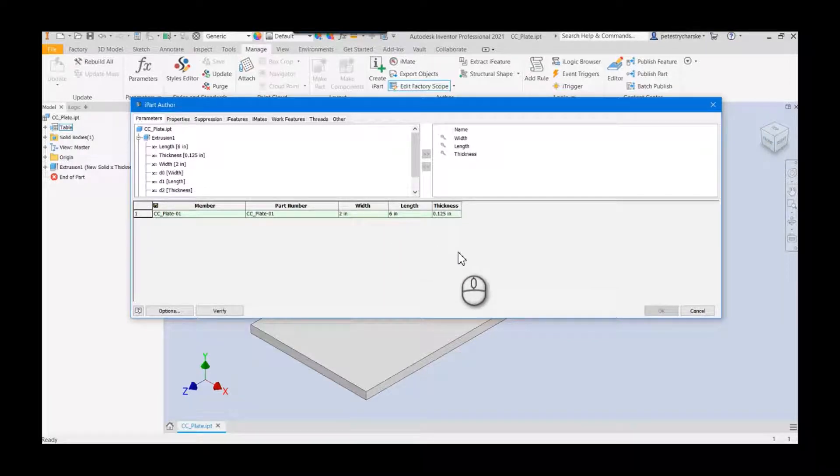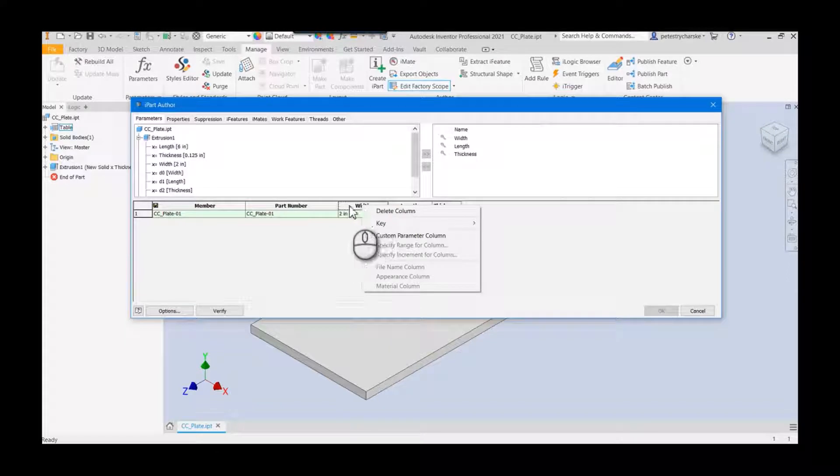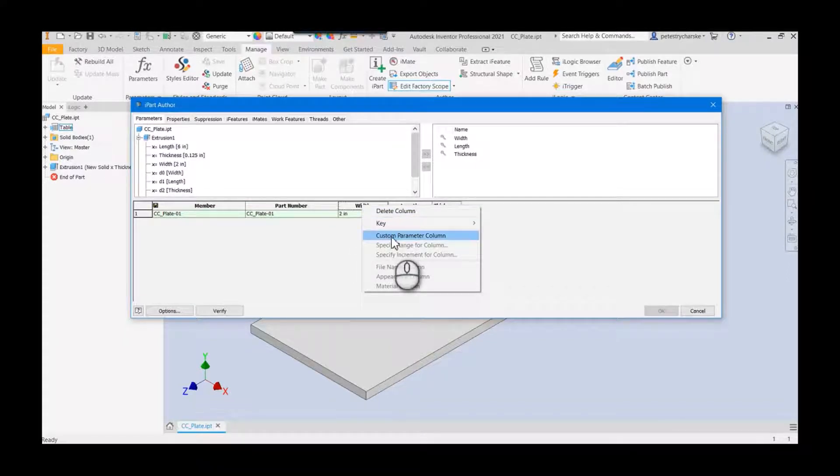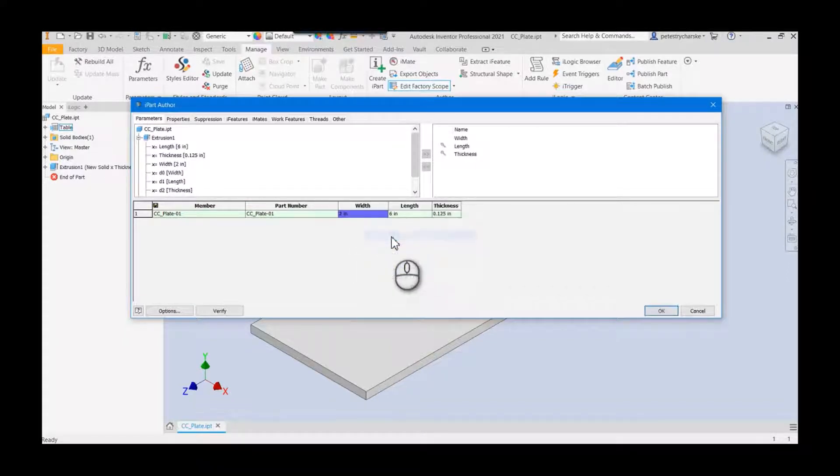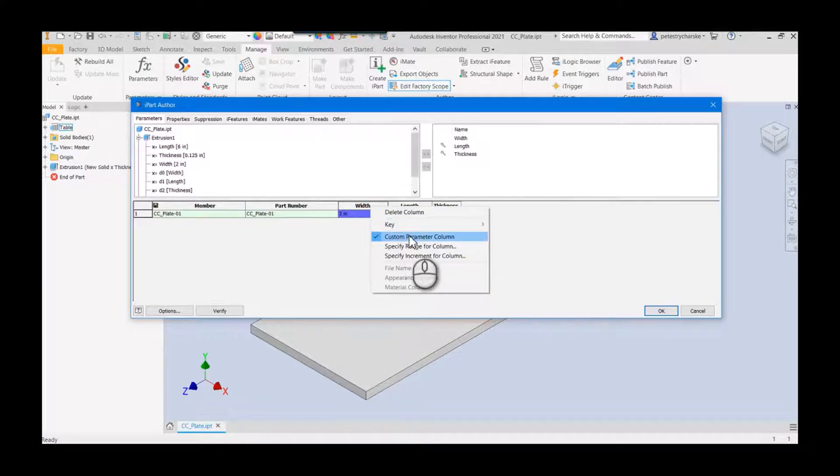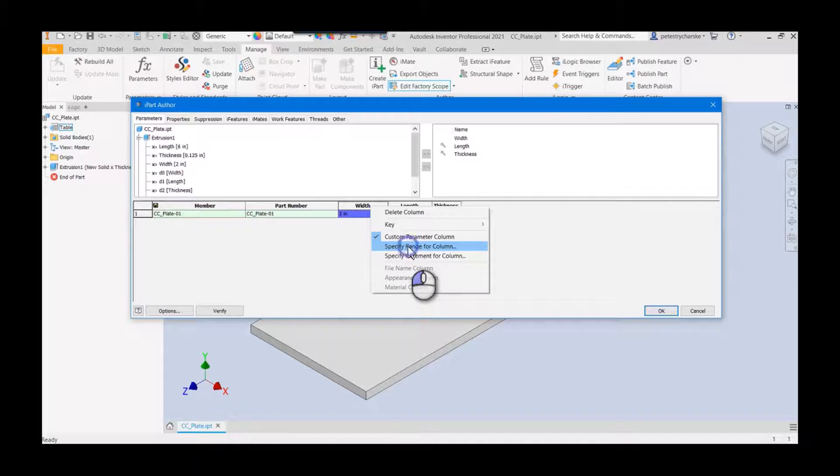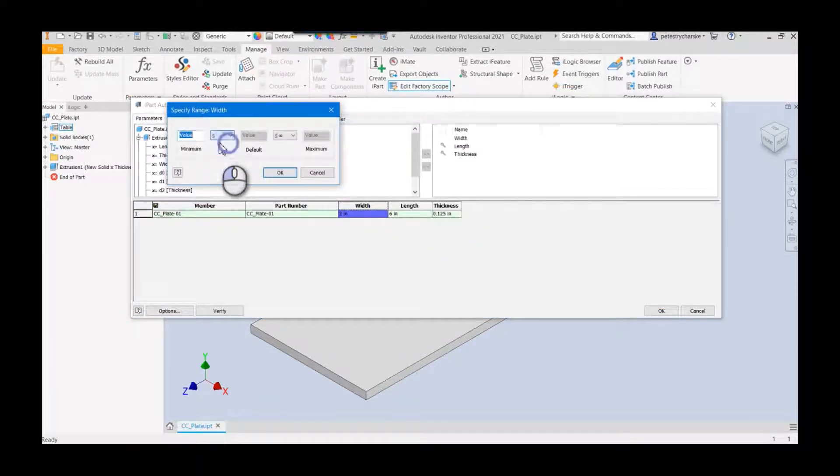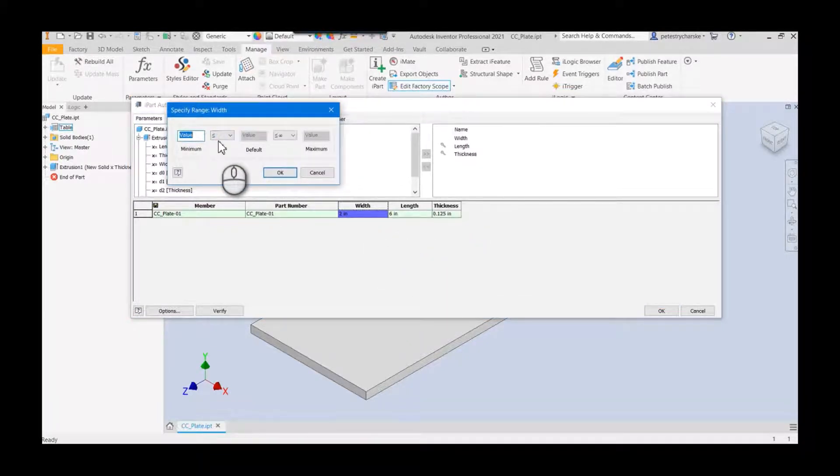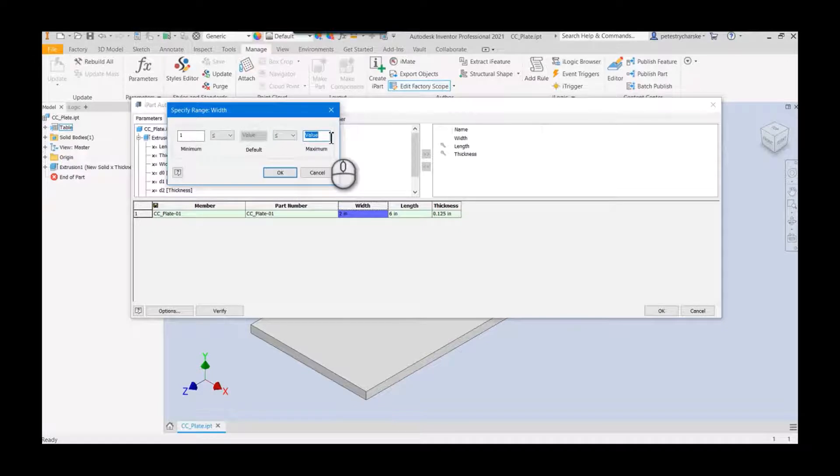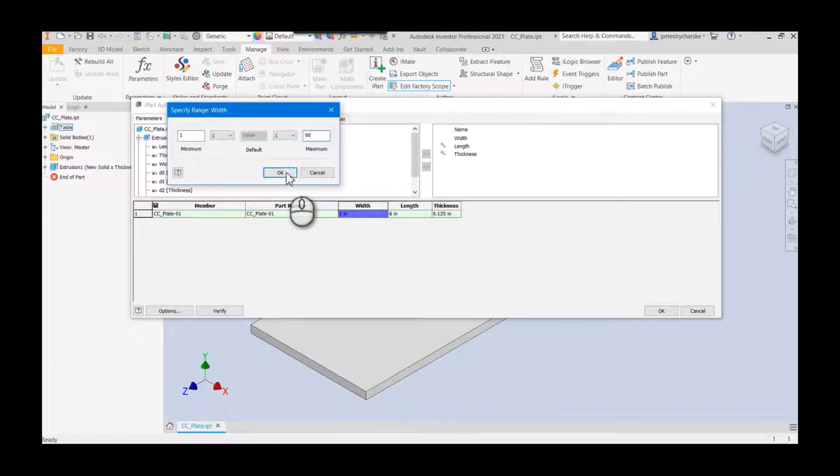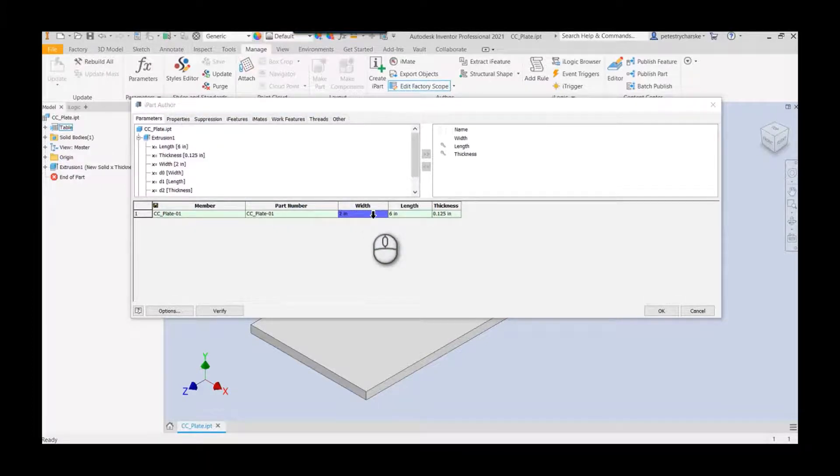As you're probably familiar with an iPart, I could create very specific configurations of the design. But what I want to do is I want to actually right-click on the width column and I'm going to give people the opportunity to make changes to it. Once I make it a custom parameter column by right-clicking on the heading, I can specify a range. This is where I could say it always has to be greater than, I don't know, one inch, but it can never be greater than, let's say, 60.